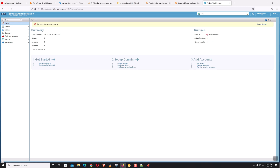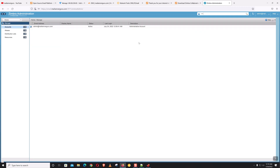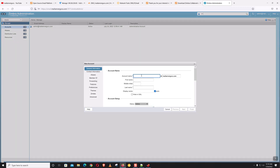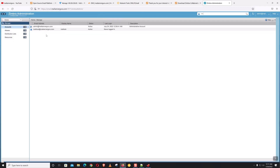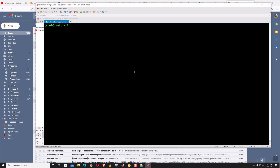The admin panel shows services as failed, but we confirmed from the command line that all services are running — it will take some time to refresh. By default the admin account is created. Let's create a new user: mahbub@mailservergo.com. Click Finish — our account is created. Now let's open the Zimbra mail log.